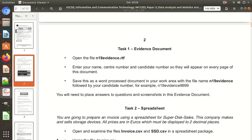For the evidence document, you have to enter your name, centre number, and candidate number so they appear on every page of the document. Save it as a word-processed document in your work area with the file name 'N19 Evidence' followed by your candidate number — for example, 'N19 Evidence'. You will need to place answers to the questions and screenshots in the evidence document. Open the file 'N19 Evidence dot RTF'.